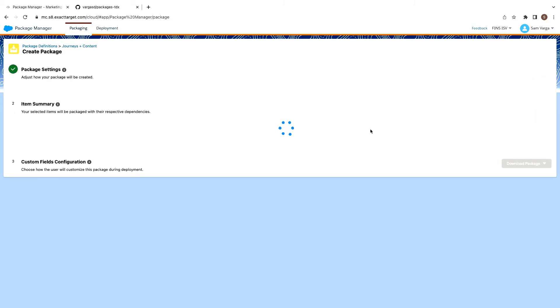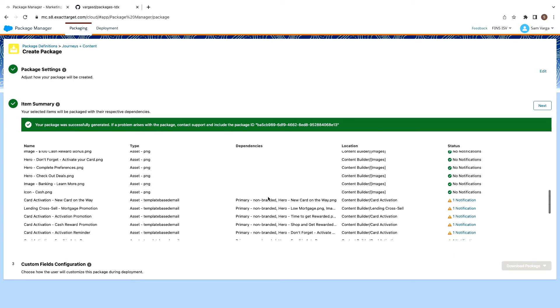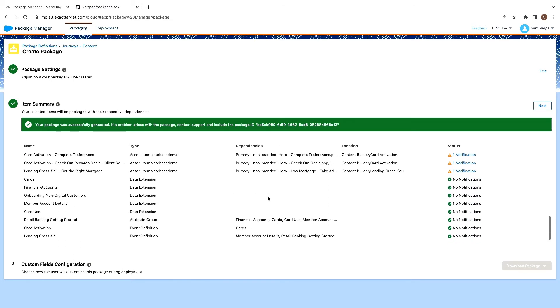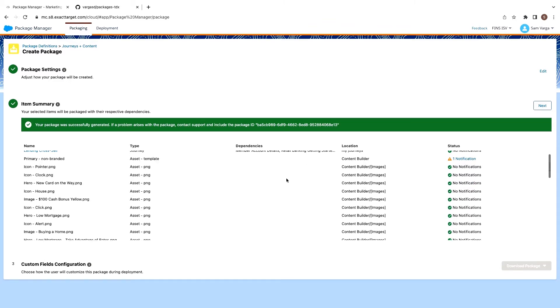So anything referenced in the journey will automatically get packaged by us as we do the packaging flow. So right now, Package Manager is going through traversing the journey for any dependencies. It will find a couple of emails. It will package up the templates that are related to that email, any images referenced in there. And then it will also package any sort of contact schema. So your attribute groups, your data extensions that then feed into that attribute group.